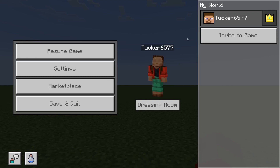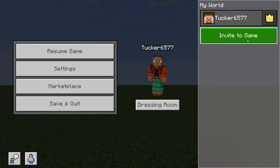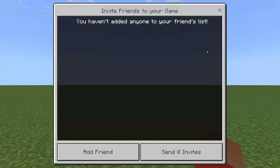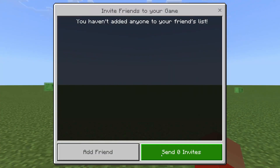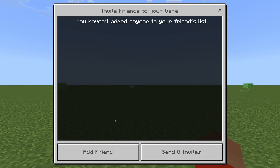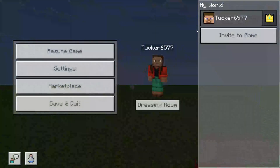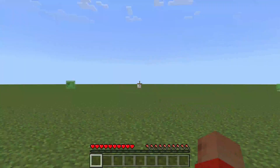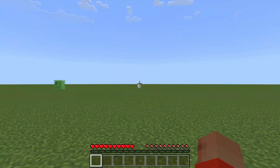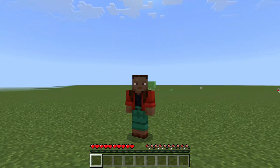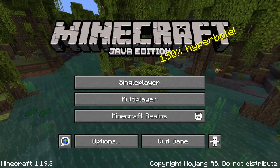You can invite players to the game — press Invite to Game and it's going to show your friends list. You can invite people and also add friends here. I haven't currently got anyone, but if I did I could go and invite them.